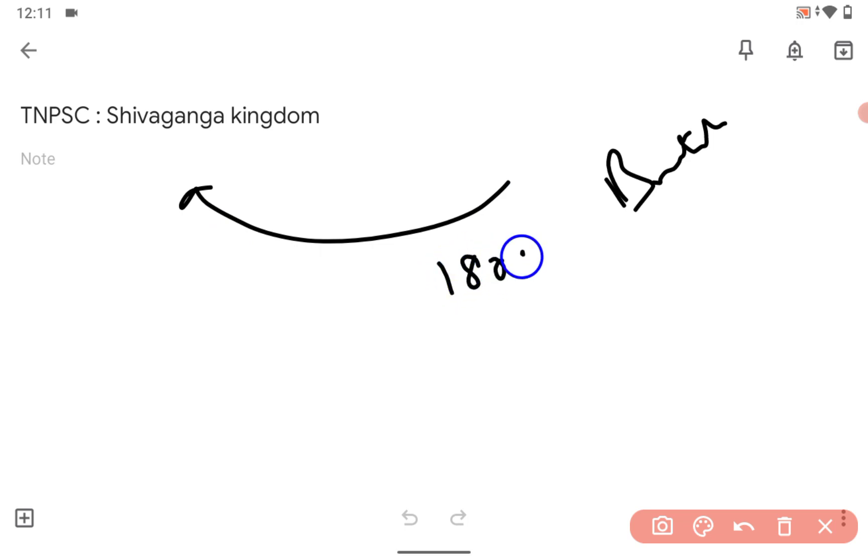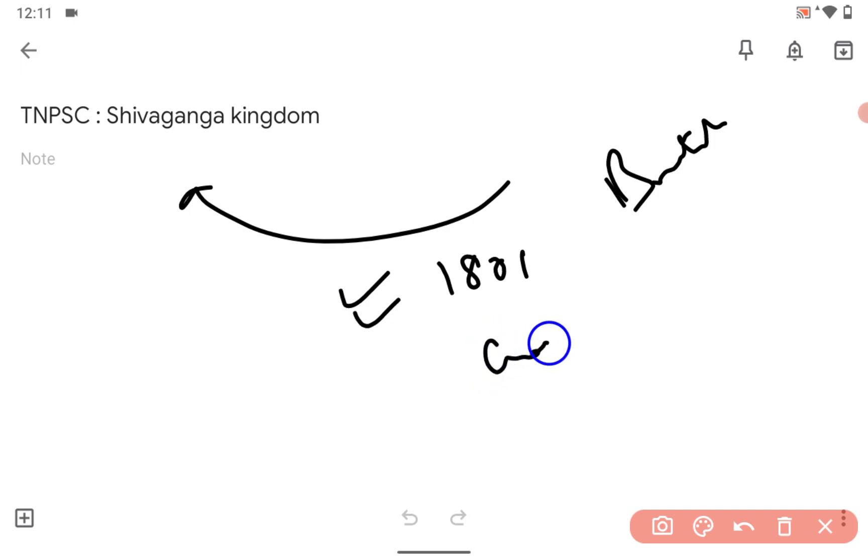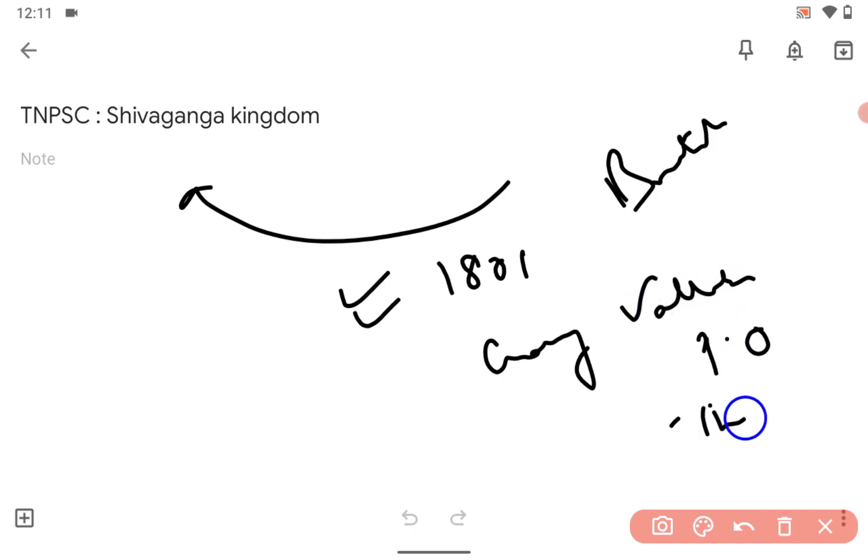In 1801, the British government gave a jamindari system to Gauri Vallabha Periya Udaiyar.